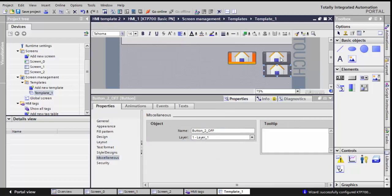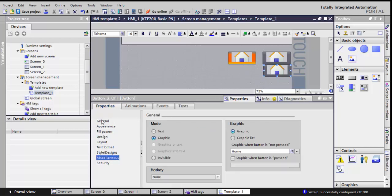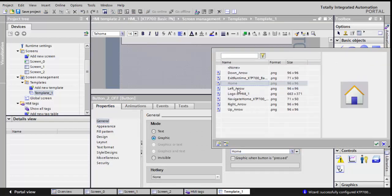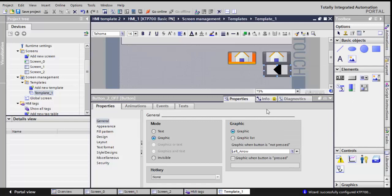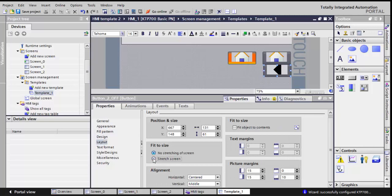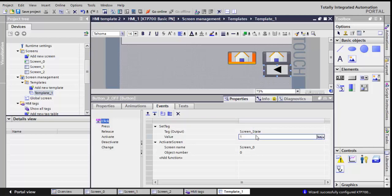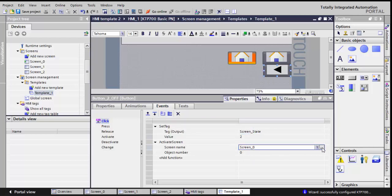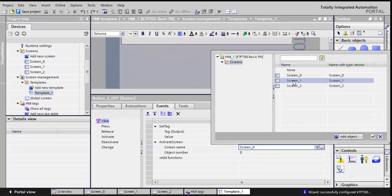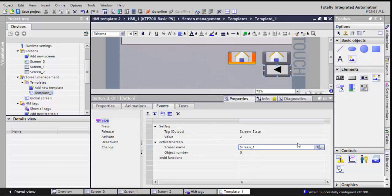So I'll go back to properties, I'll choose a different picture for this. Let's take the left arrow picture. If you don't like how it looks, go to layout, spread, and you will have your picture. So here in the event, the set screen state, I'll change its value now to be 2. And I'll call a different screen when I click the button. So I'll call screen 1.